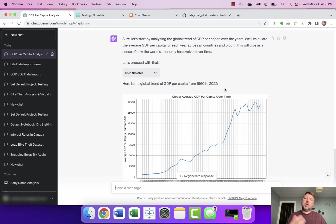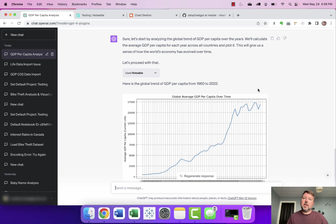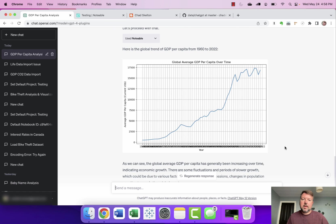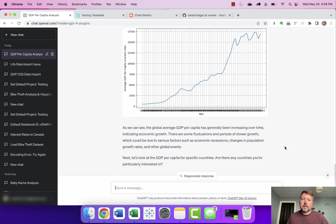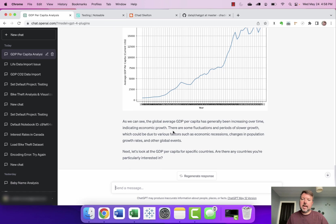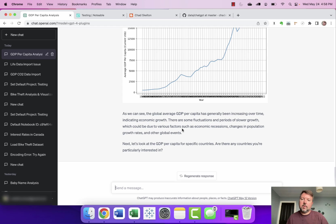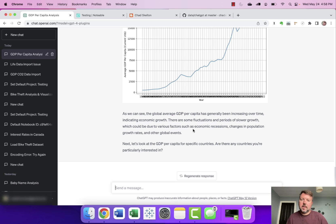Okay and you can say sure let's start by analyzing the global trend of GDP per capita over the years. We'll calculate the average GDP per capita for all the countries and plot it and so you can see this growth in GDP per capita. And again it's providing some narrative here. As we can see the global average GDP per capita has been increasing over time. There have been fluctuations in periods of slower growth which could be due to various factors.